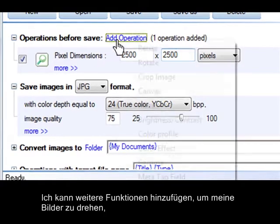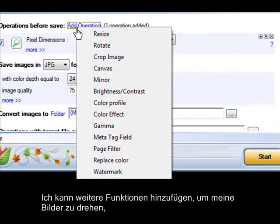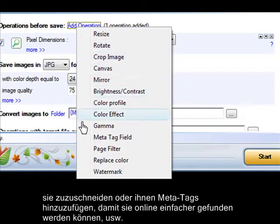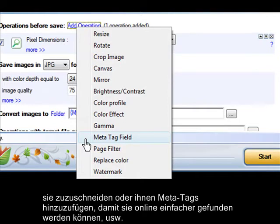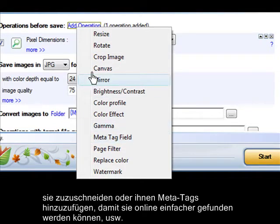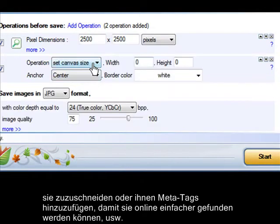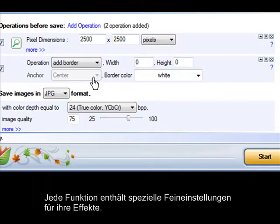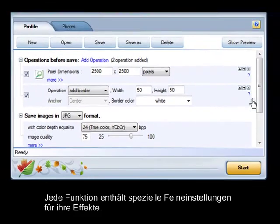I can add more operations to rotate my images, crop them down, add meta tags to make them easy to find online, and more. Each operation includes special settings to fine-tune its effects.